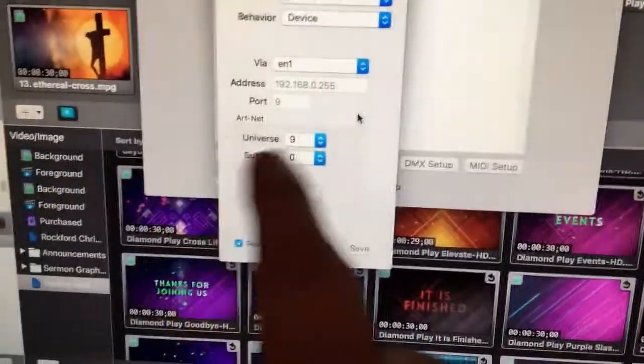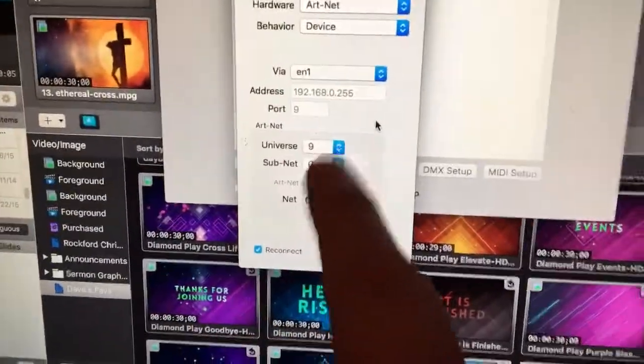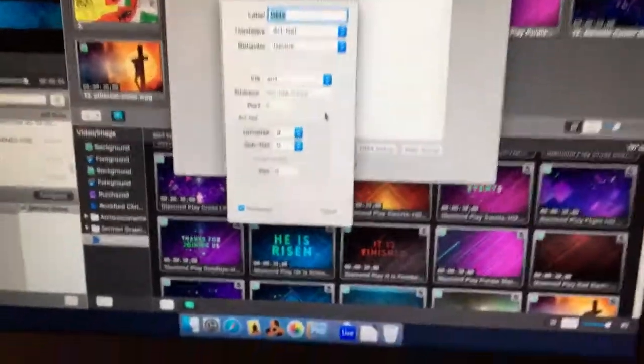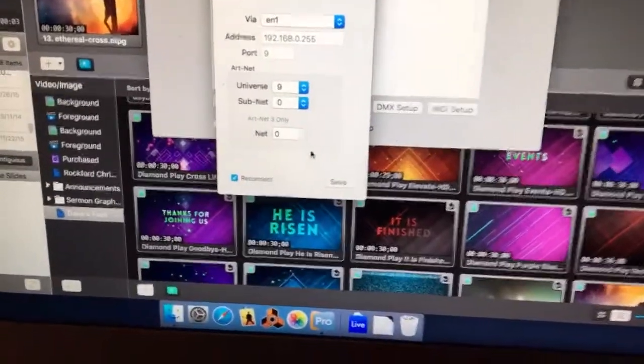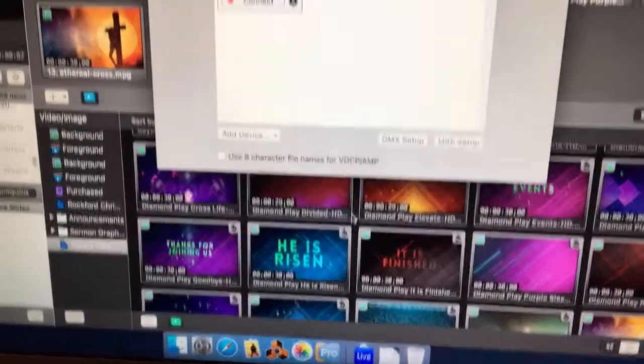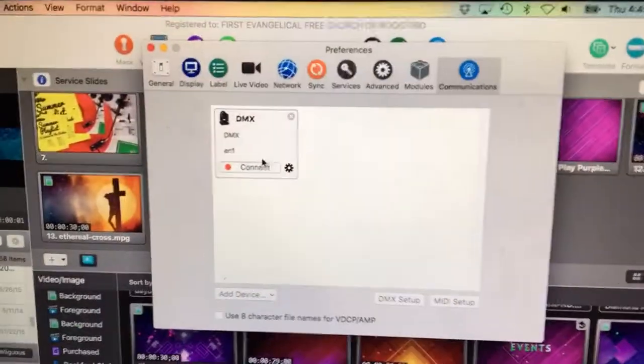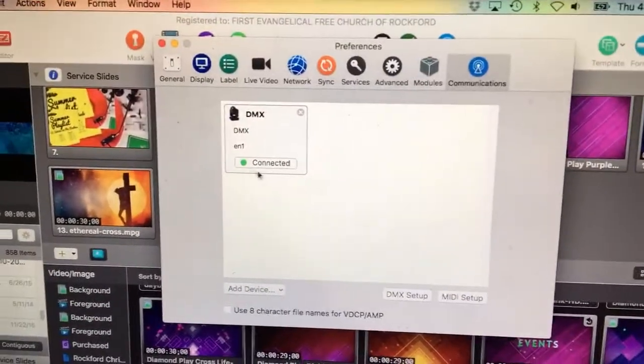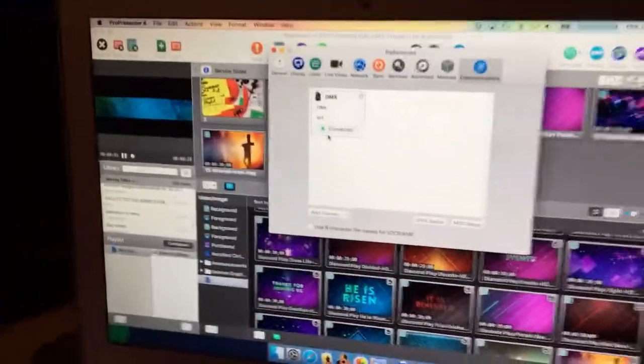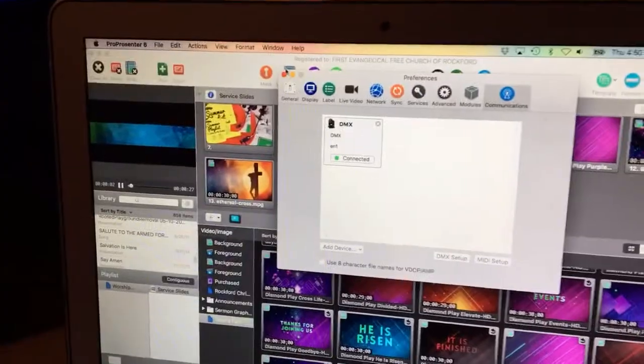So I've got that set up as 9 on my console, and then under my universe here I've got that set to 9. Once that's good, you can click Save and connect, and you should see a green light.